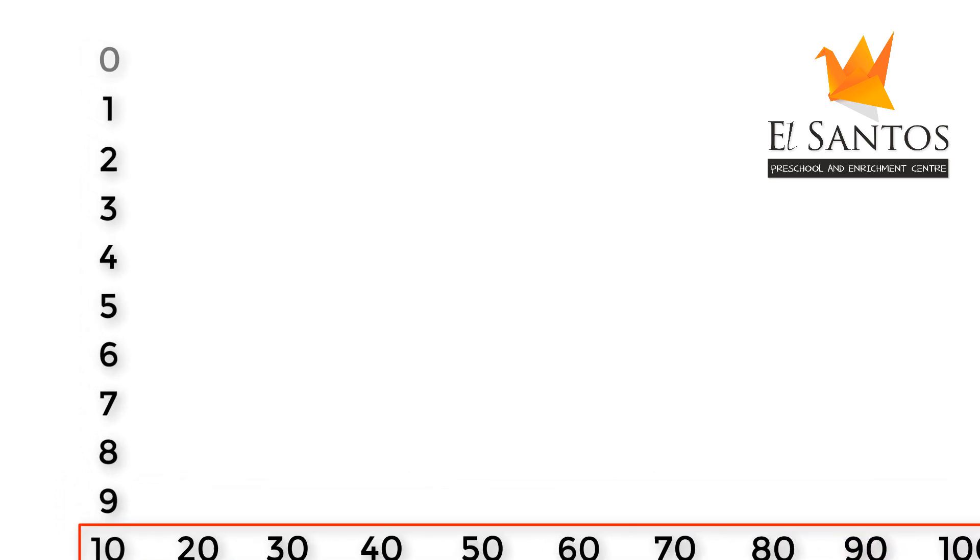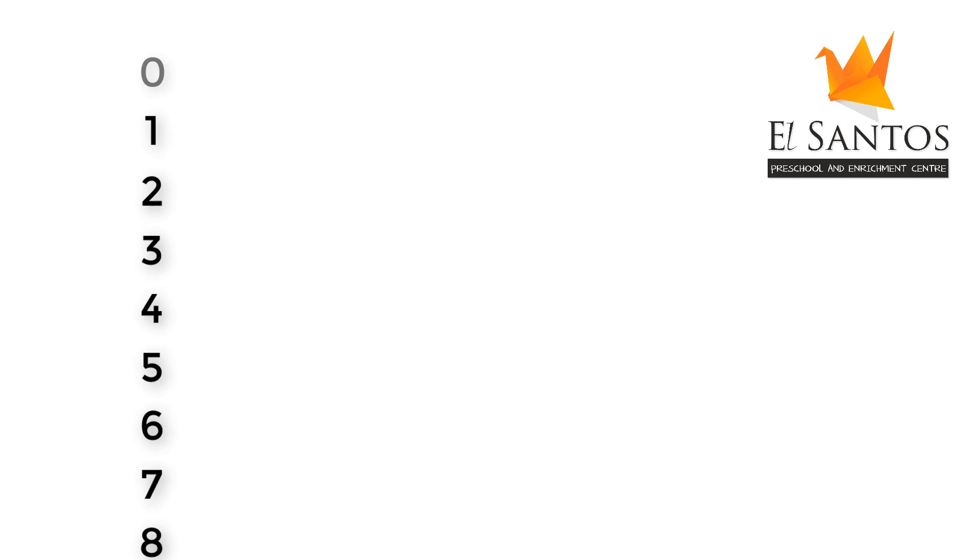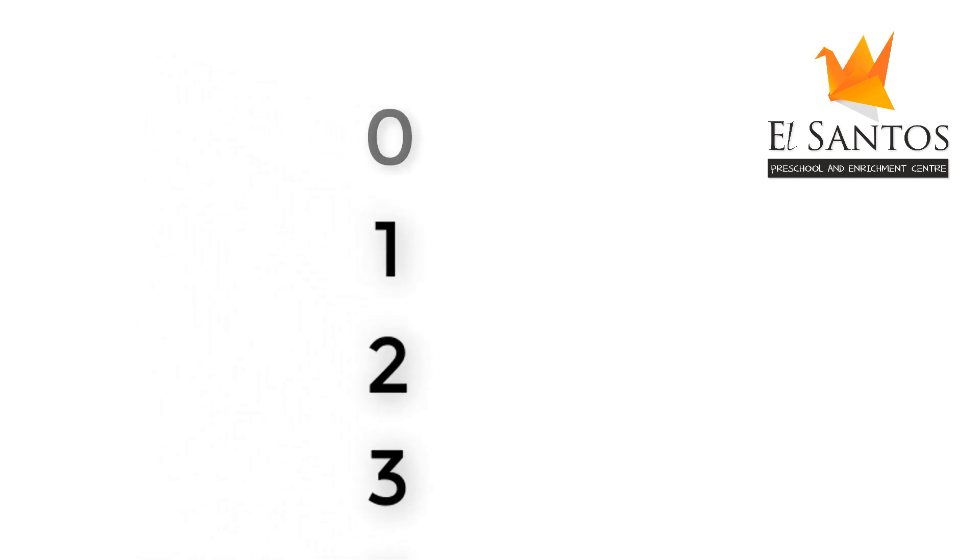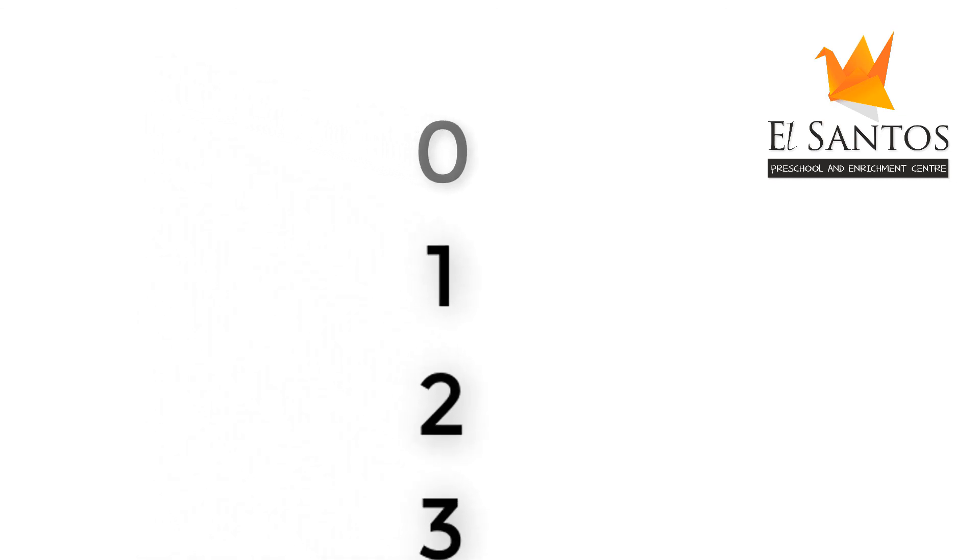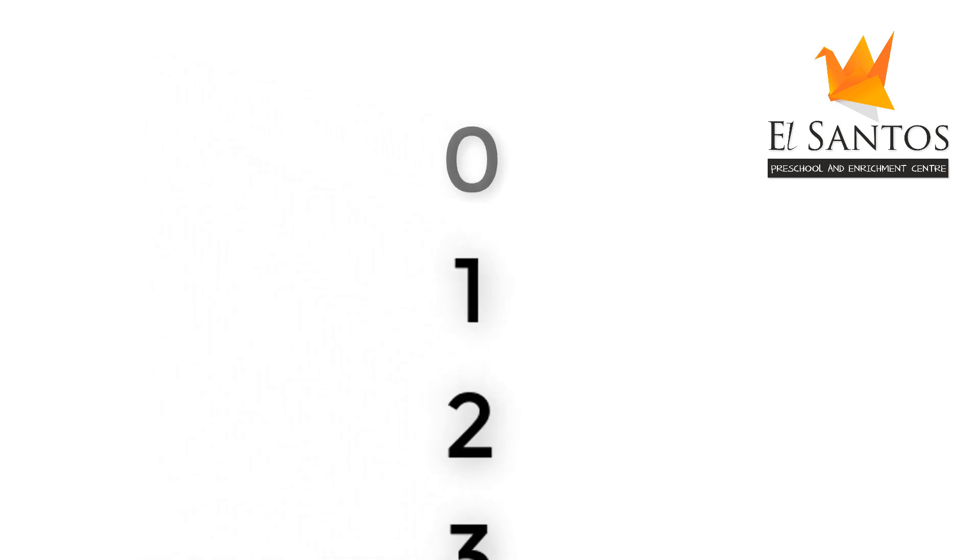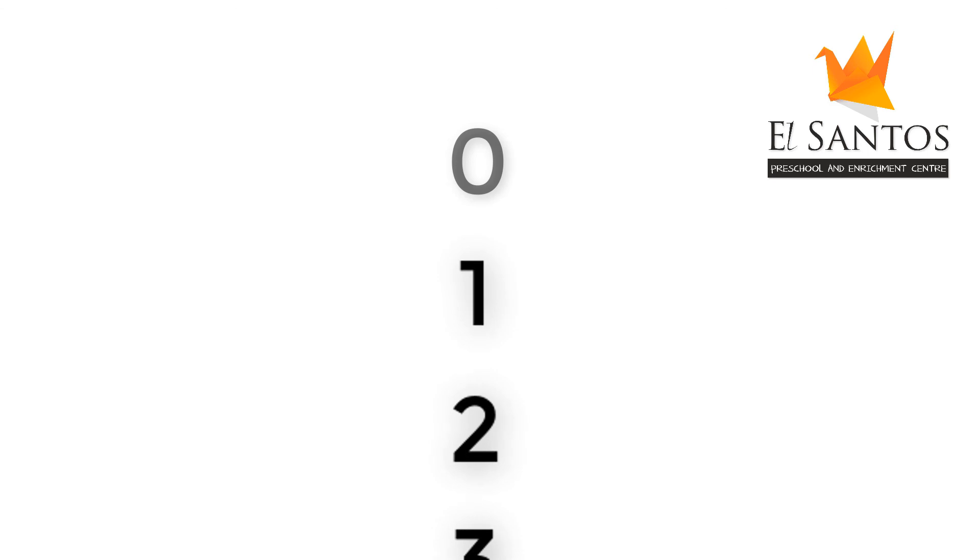We will learn about the power numbers later. But remember that zero alone has no value, and it comes before one, and he is hiding.